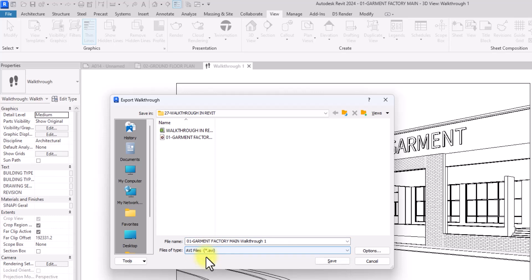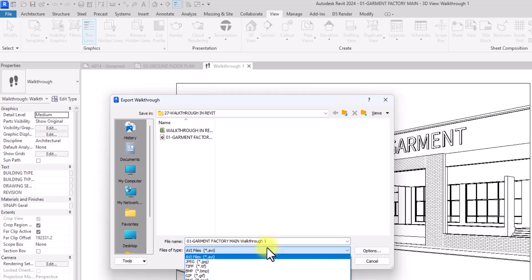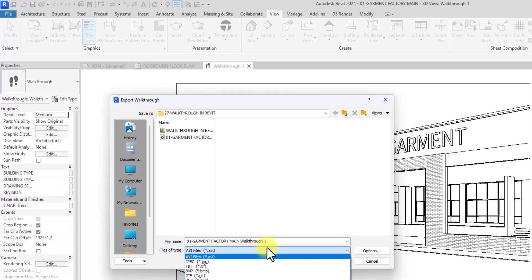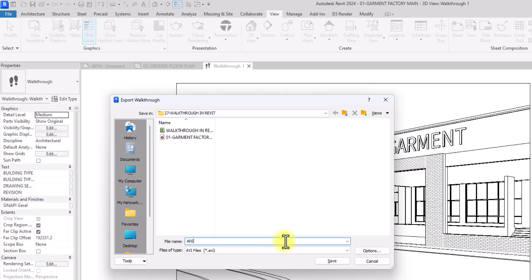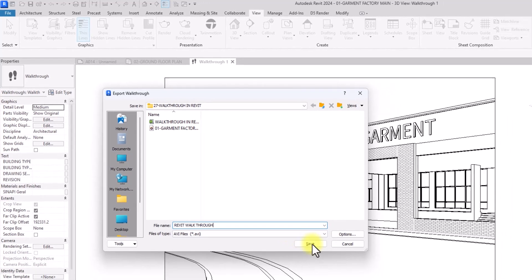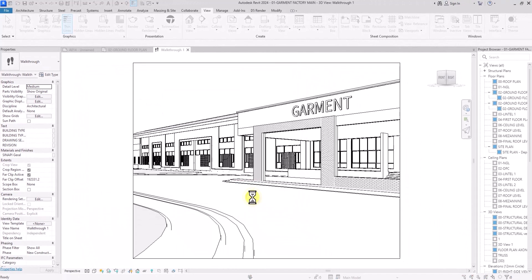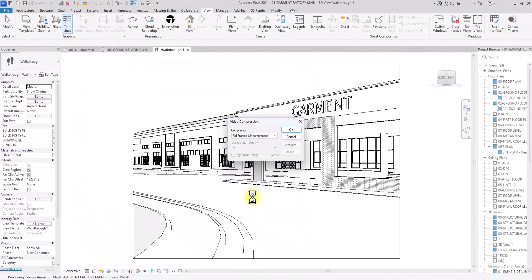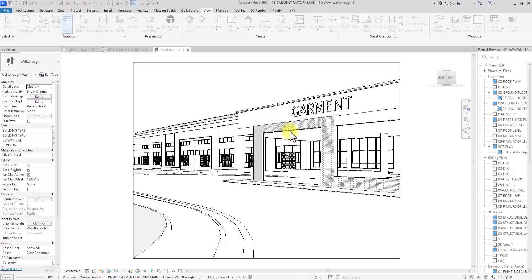Click OK and choose where you want to save the file. For file type, I'll leave it as AVI since MP4 is not available. I'll name the file 'Revit Walkthrough' and save it. When asked about video compression, select Full Frames Uncompressed and click OK. Then wait for all the frames to render — it will take a while.